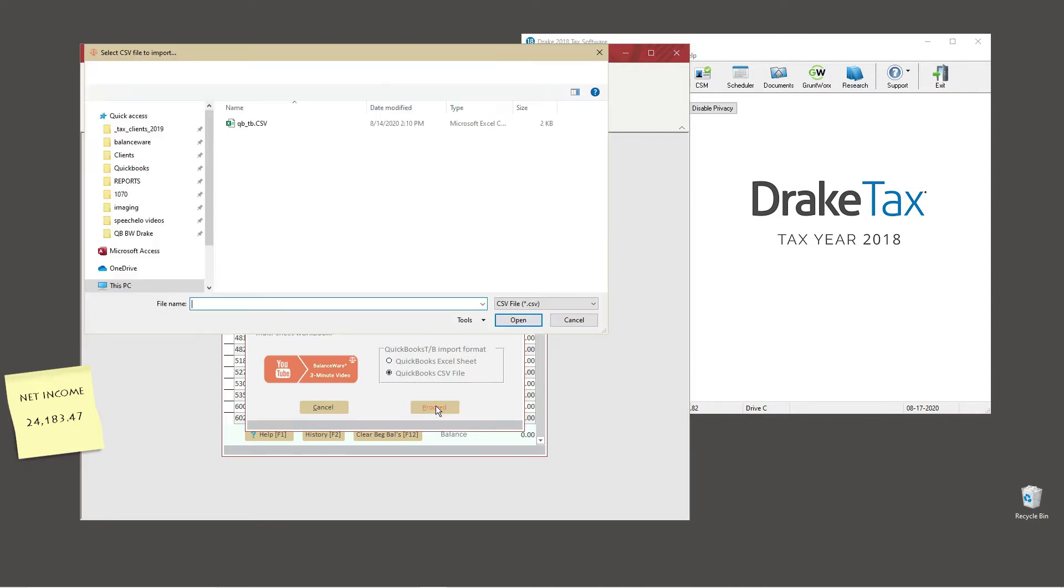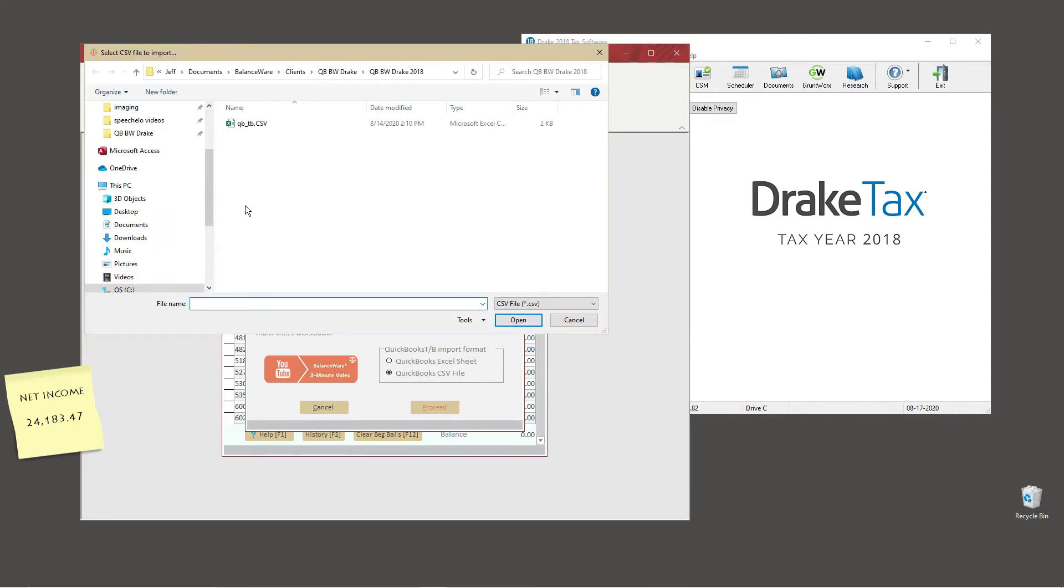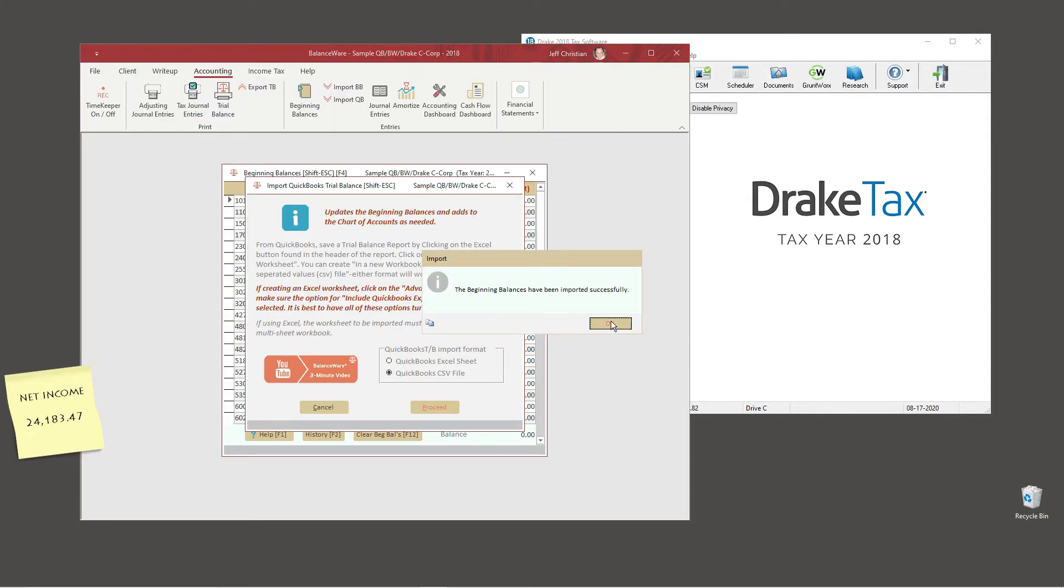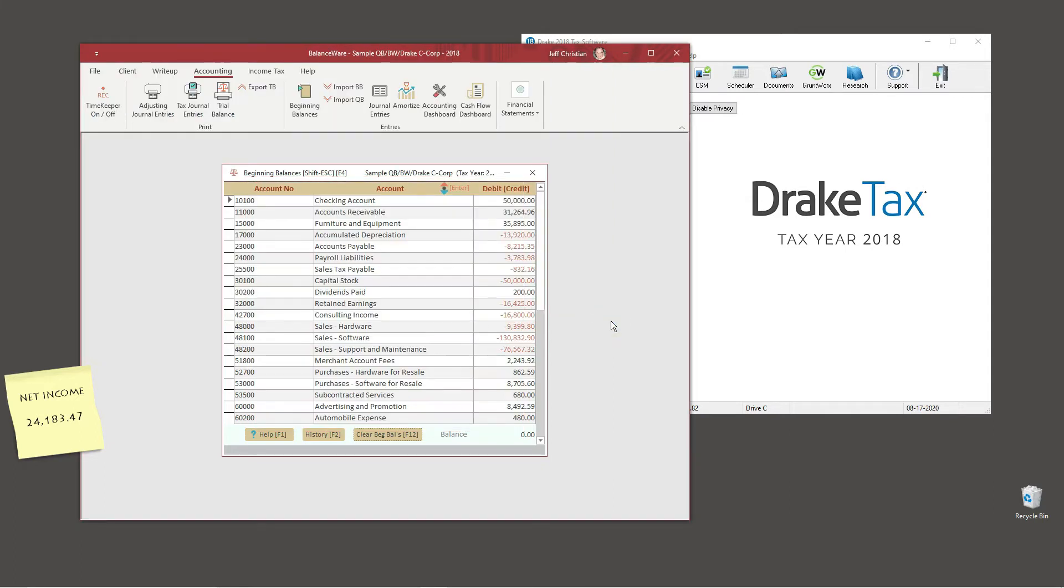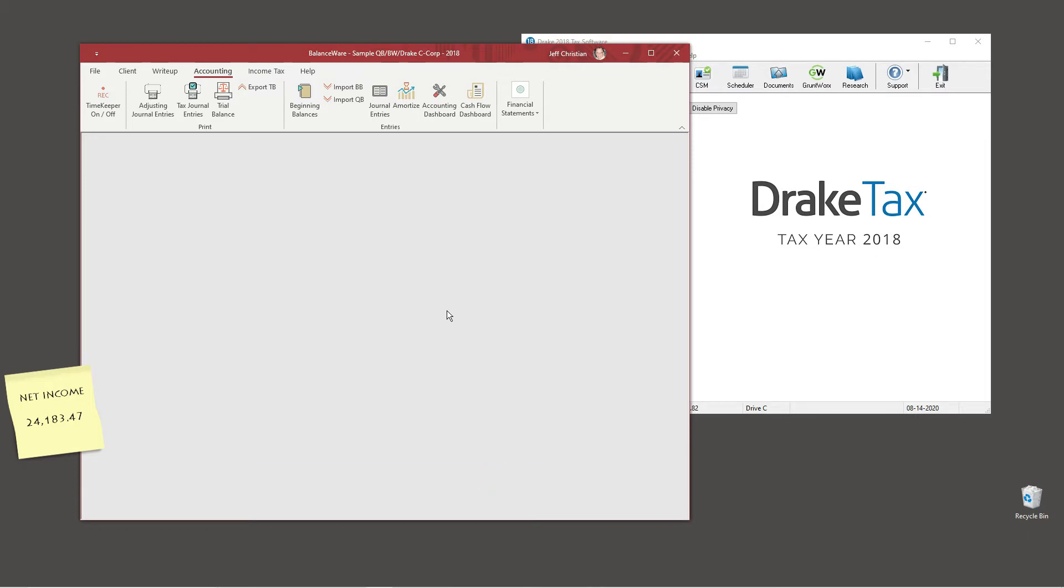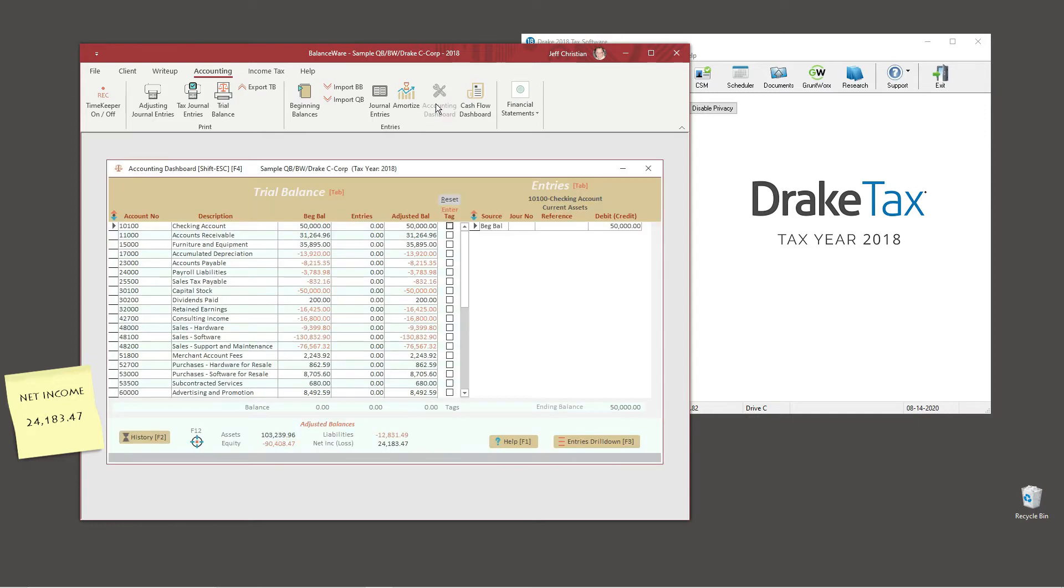As we import beginning balances, any new accounts will be automatically added to the chart of accounts. Okay, it looks like the import is balanced, so let's proceed to the accounting dashboard and verify net income.